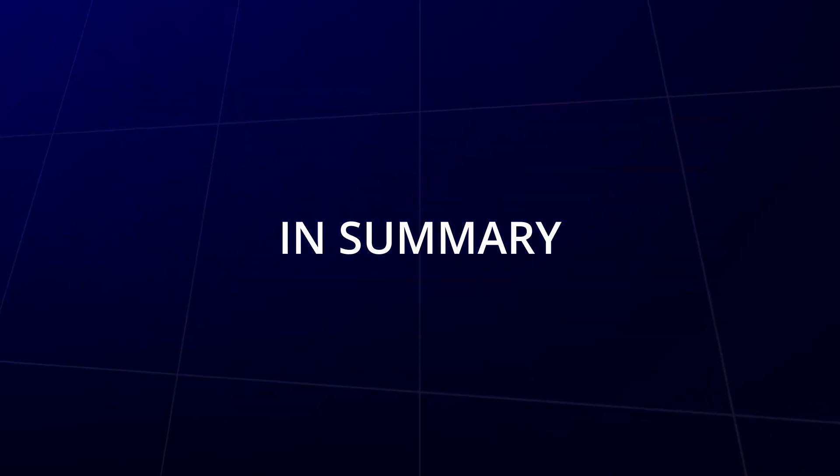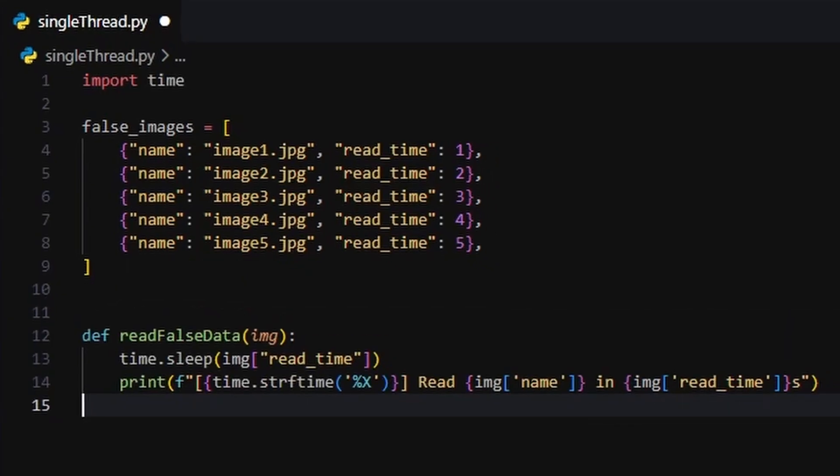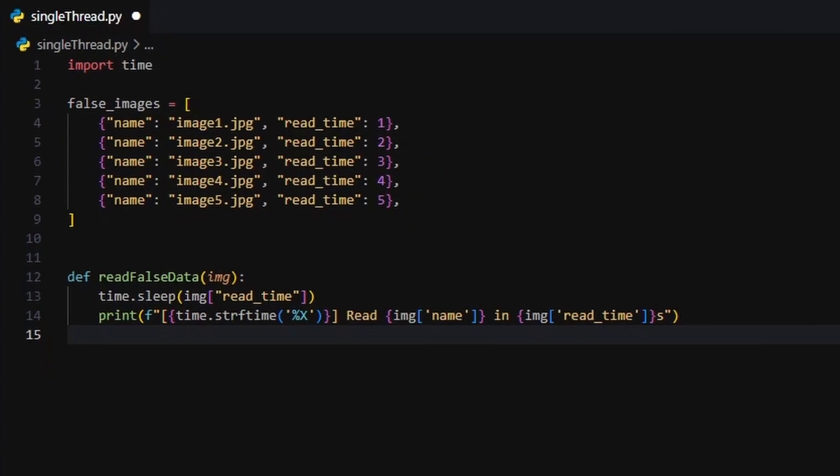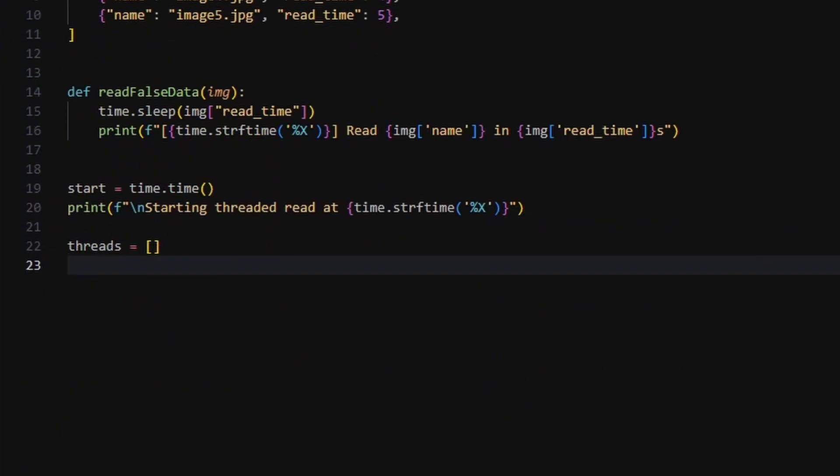To bring everything together, we explored how concurrency in Python can make your programs faster and more efficient. Multi-threading is your go-to when you're doing multiple things at once, especially when those things are CPU intensive.